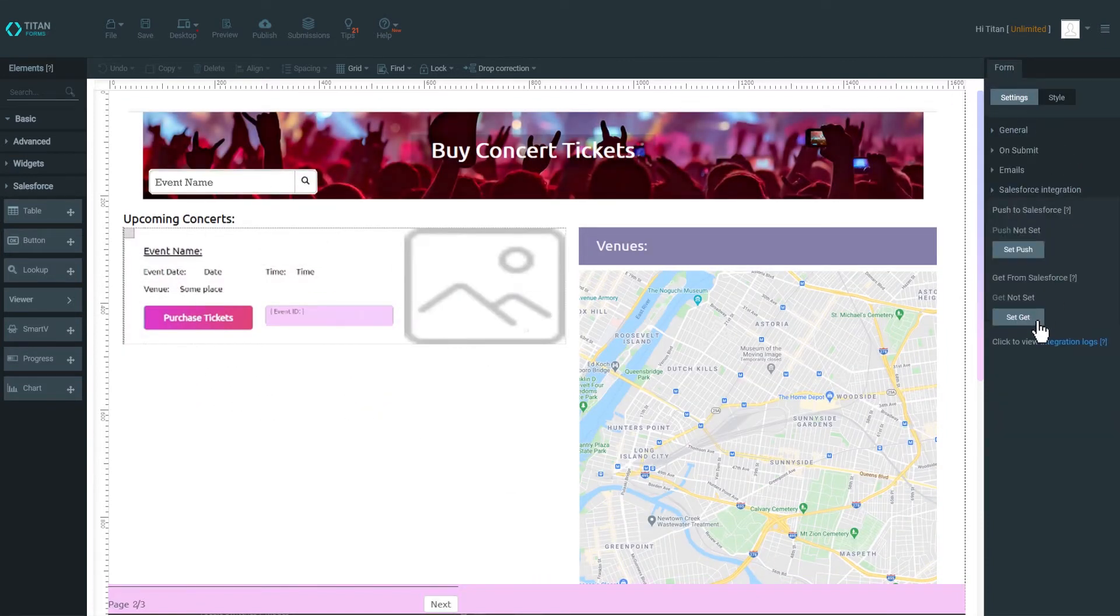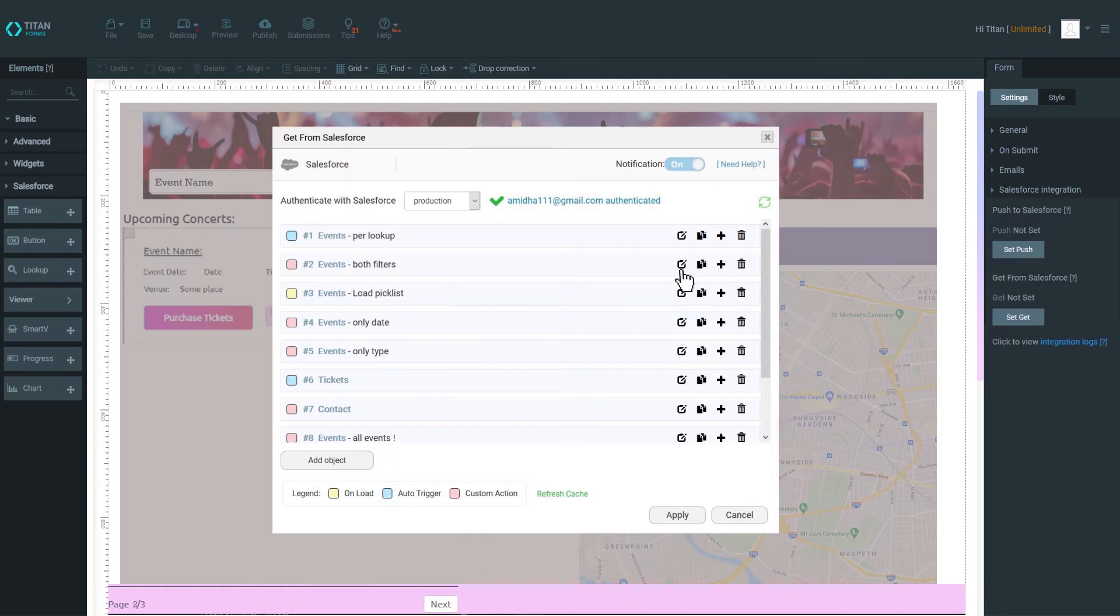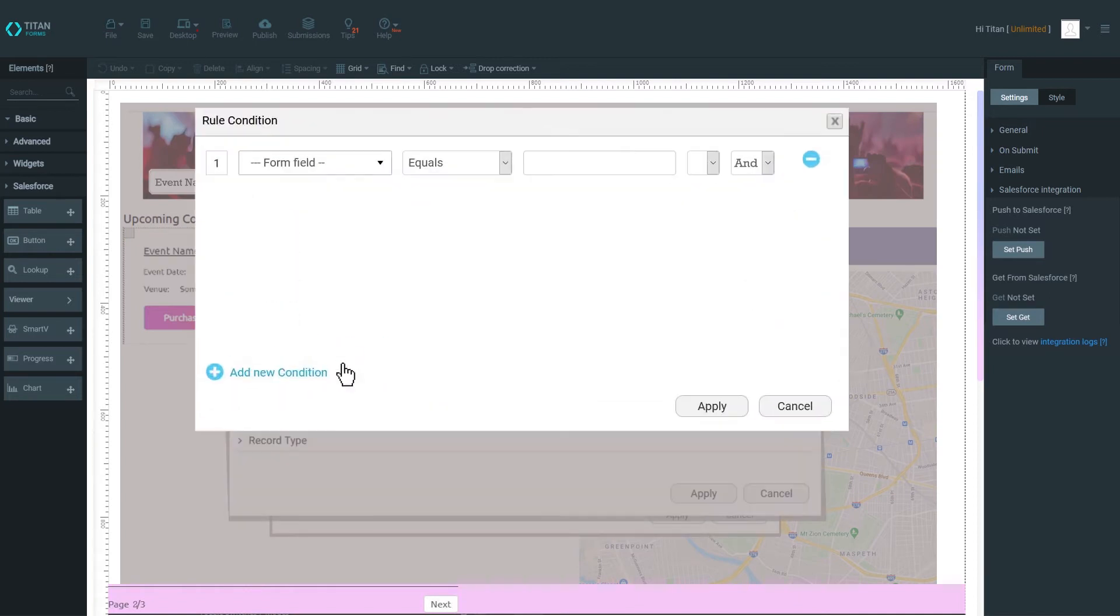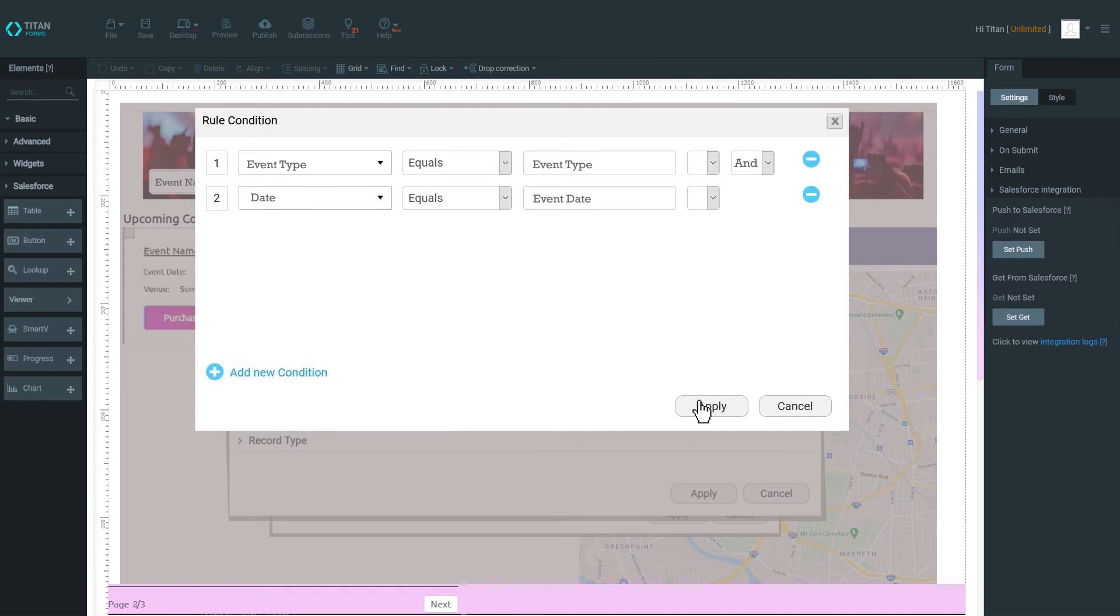Leverage Titan's bi-directional integration to work with Salesforce data in real-time. Allow users to see and update information seamlessly.